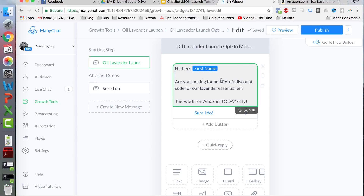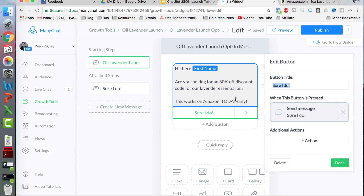I inserted their name so it looks more personal. I told them what they're going to get, what product this is, what it works for, and where to buy it. I also introduced a little bit of scarcity to increase the likelihood they're going to take action. Scarcity is incredibly important in marketing — if you don't put scarcity into your messages, people will procrastinate and forget about your offer. You really need to let them know they need to take action now.